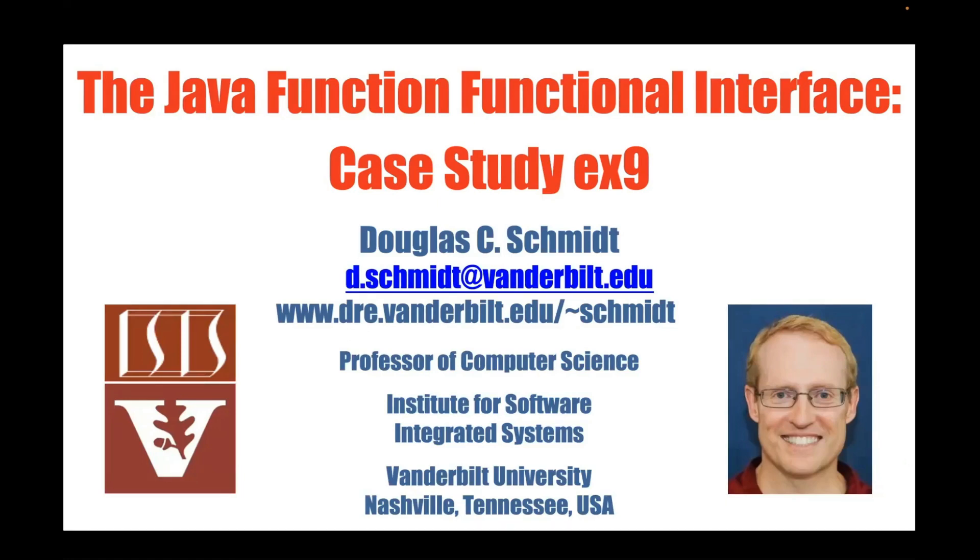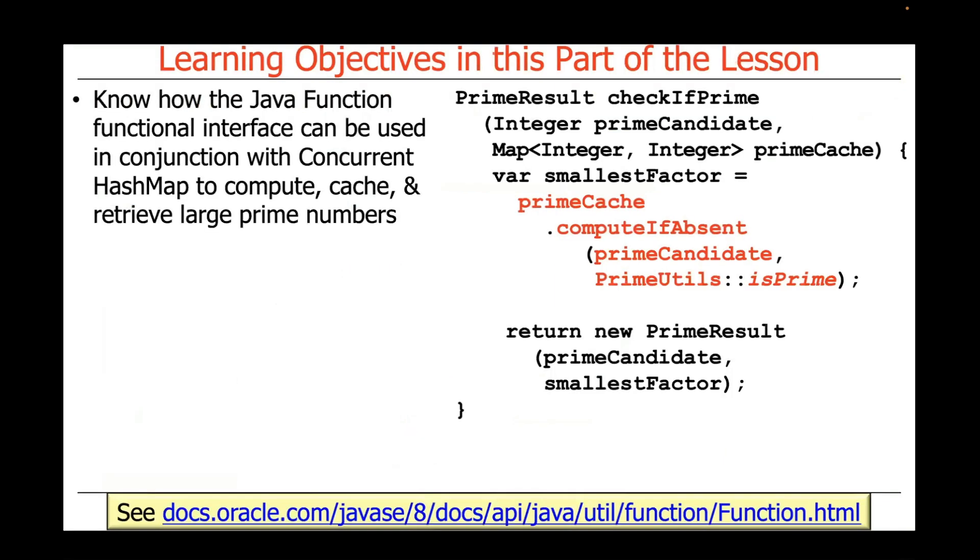Now that I've given an overview of the Java function functional interface, let's walk through case study EX9. This shows how the Java function functional interface can be applied in conjunction with concurrent HashMap to compute, cache, and retrieve large prime numbers.